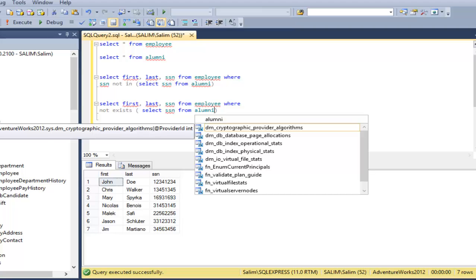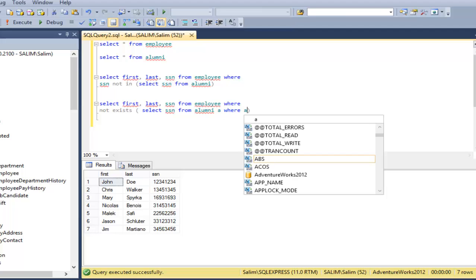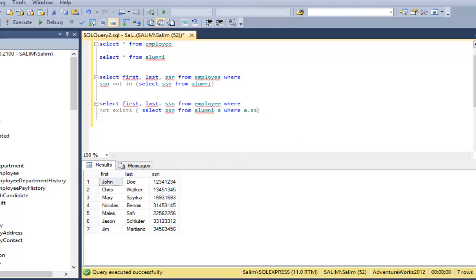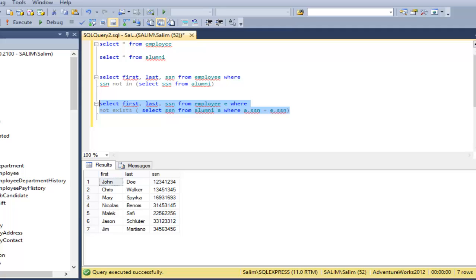If I call first table A, I would have a condition here plus A dot SSN would be equal to, let's say, alumni E here. And then I will get E dot SSN. So I'm checking for first name and last name from the table that does not verify this condition. So I will not have this equality. So that should be the same result.